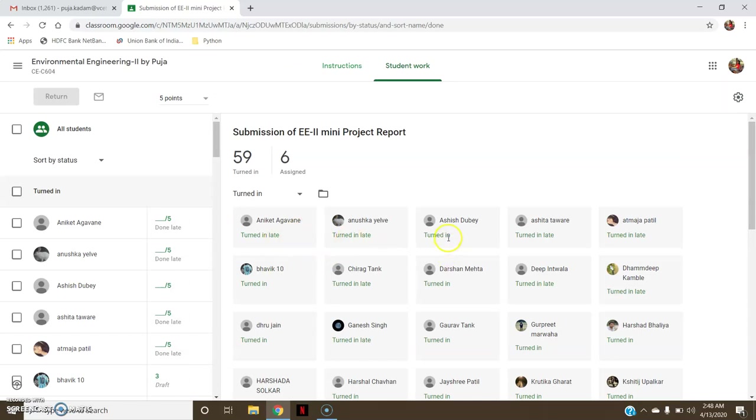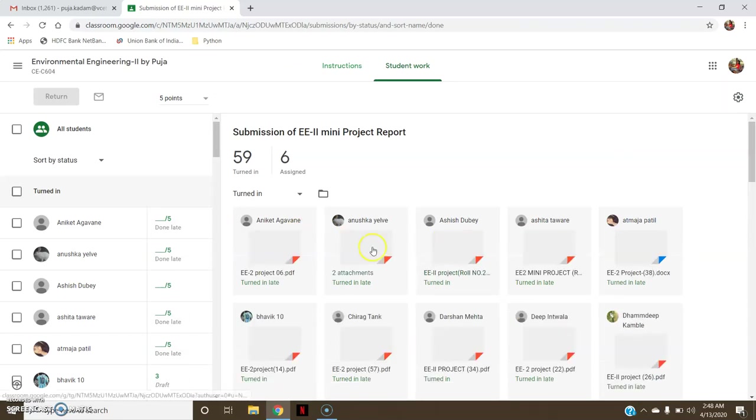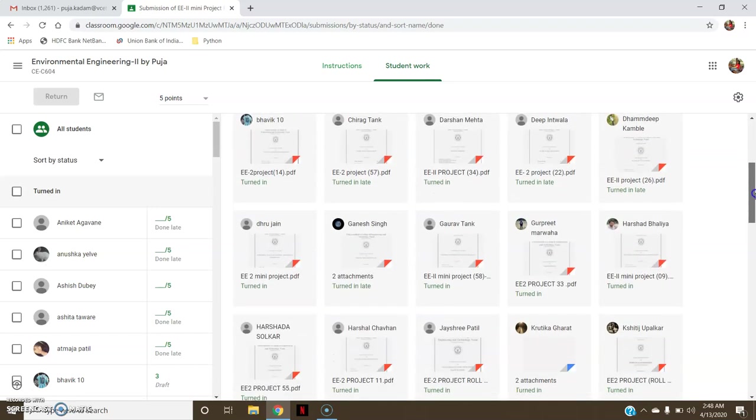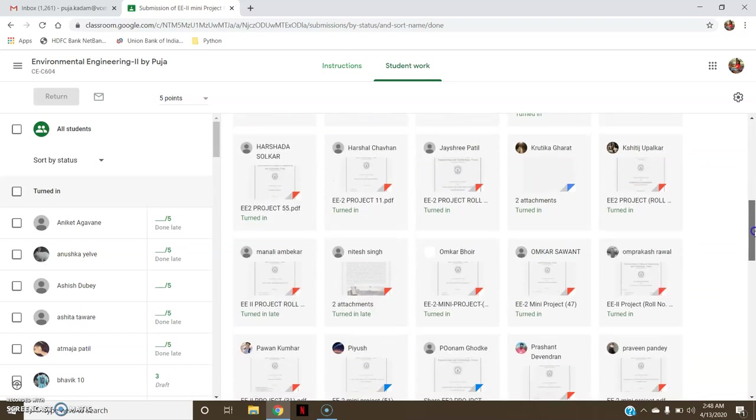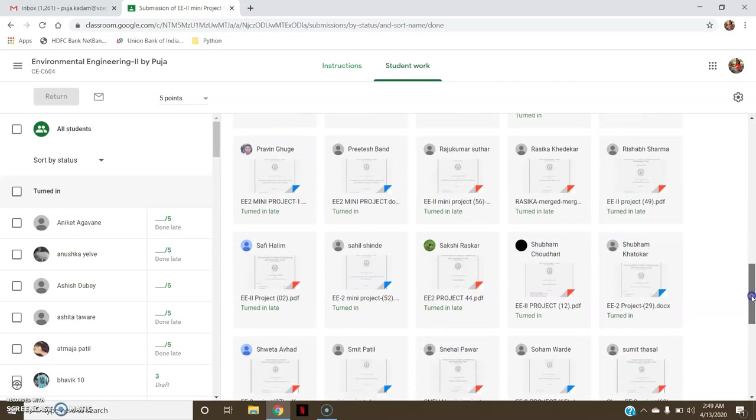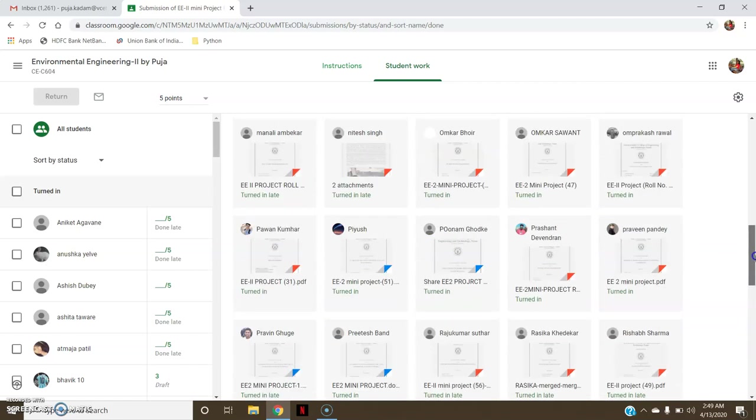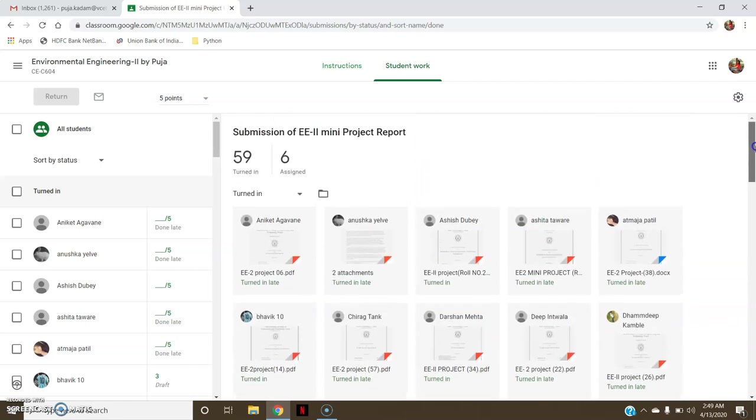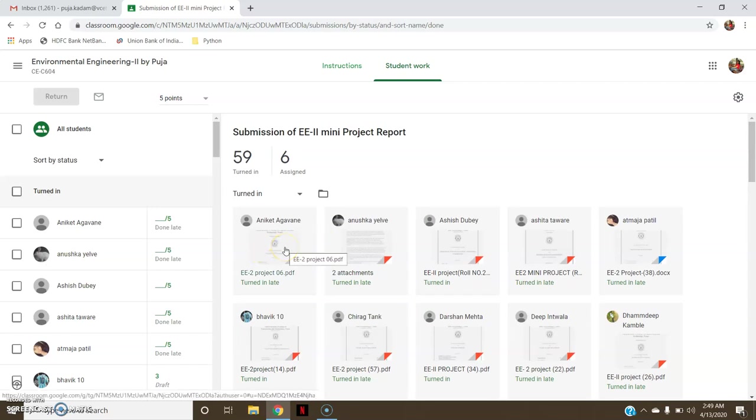Then we'll go to the projects. Here you can see how many people have submitted on time, that is turned in, how many people have turned in late. You can see all the projects of the students. Now if I want to start with the grading, click on one of the projects.